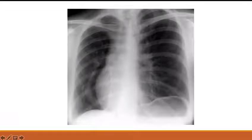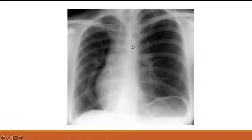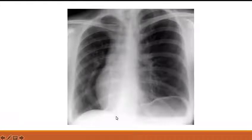At first instance you may think this is dextrocardia, but when you see this you know it is the scimitar sign or Turkish sword sign — suggestive of classical scimitar syndrome. This is dextroversion, not dextrocardia — the right lung volume is smaller and hence the heart is pulled towards the right. It is an infracardiac PAPVC — partial anomalous pulmonary venous drainage — where only the right-sided veins drain into the IVC.